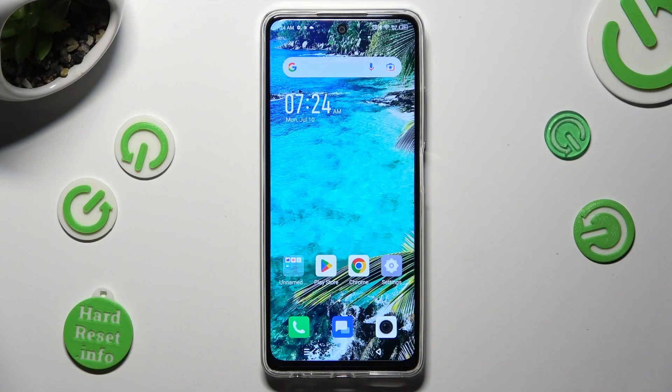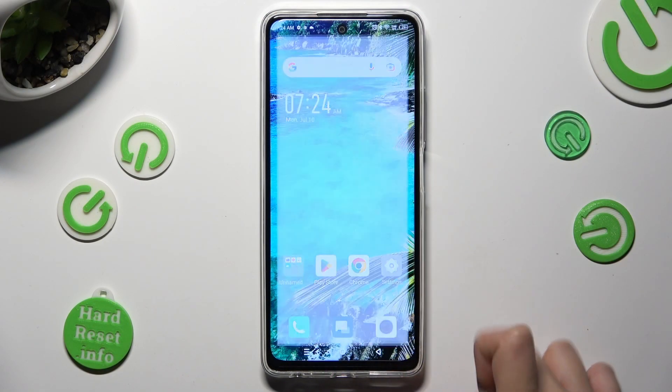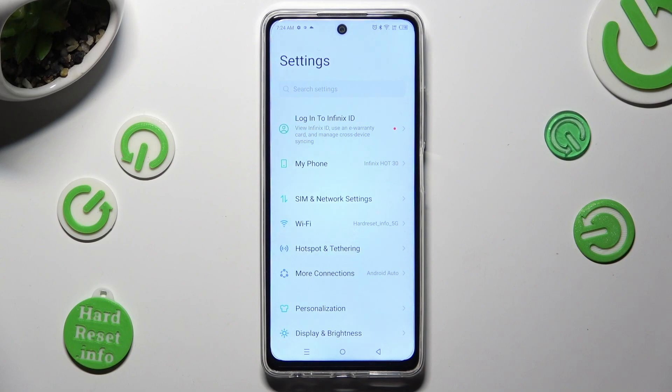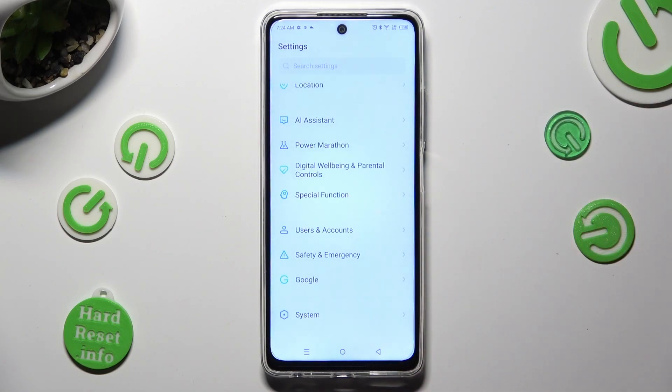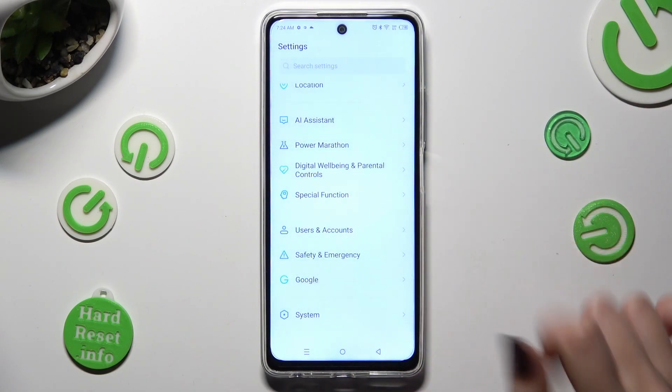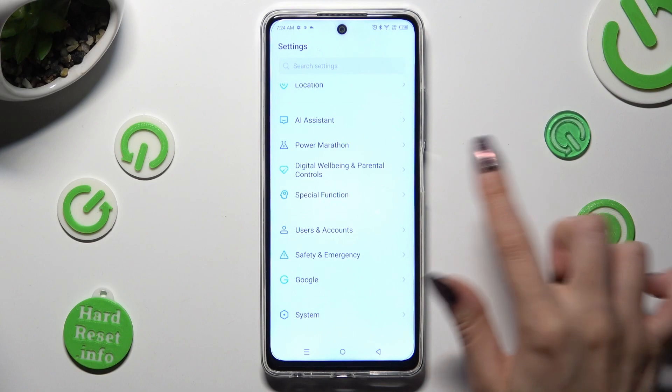Begin by going into Settings, and scrolling all the way down to Access Special Function.